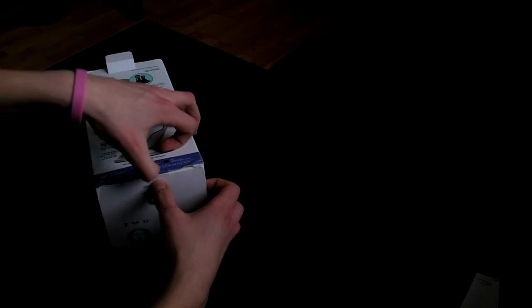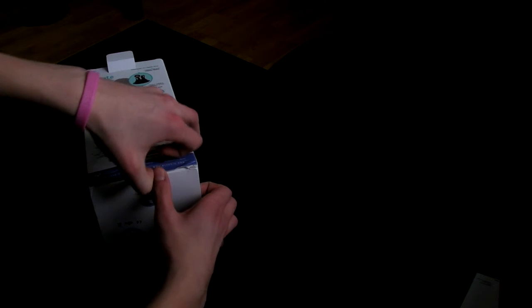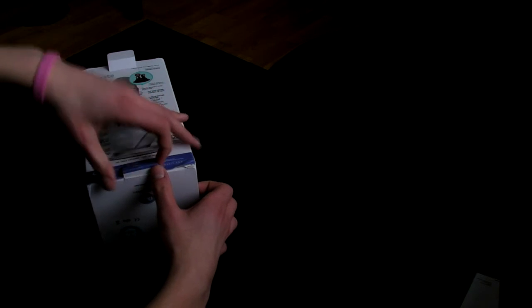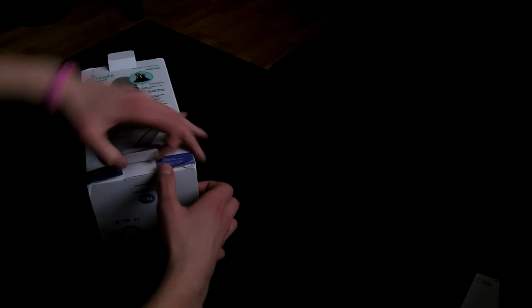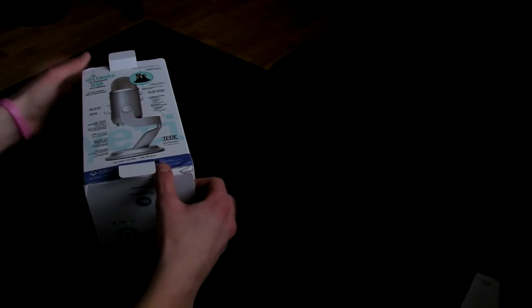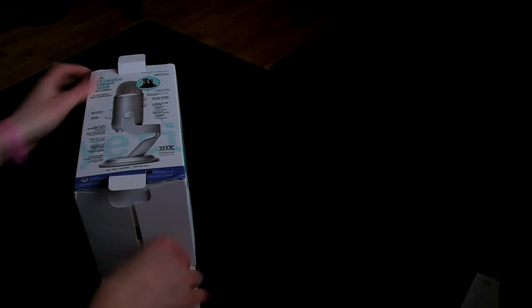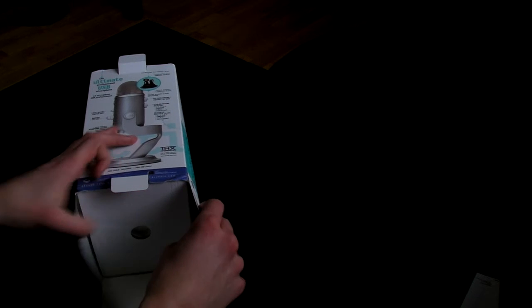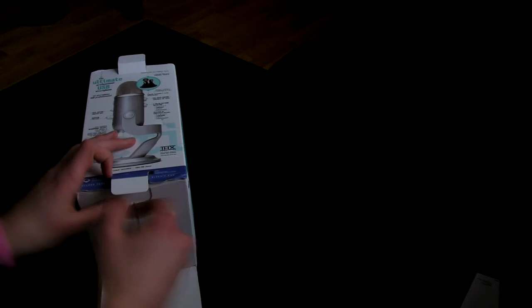Since my current headset, I'm using the Turtle Beach Air Force X11 headset. Yeah, that microphone really sucks. I will give you a comparison as soon as I get everything up and running.